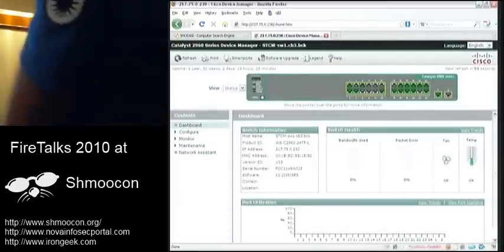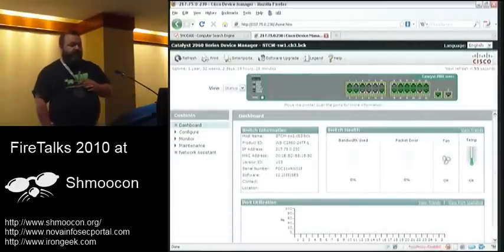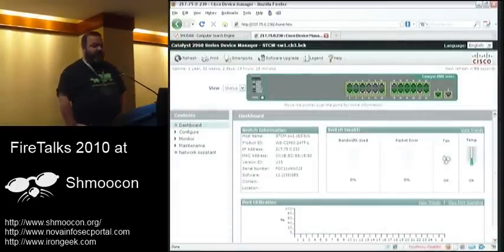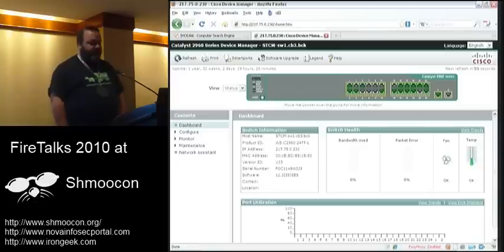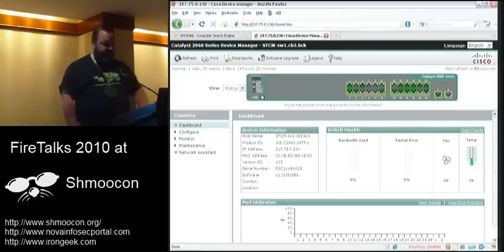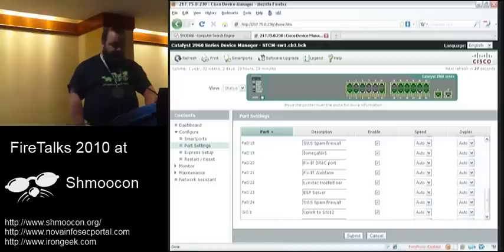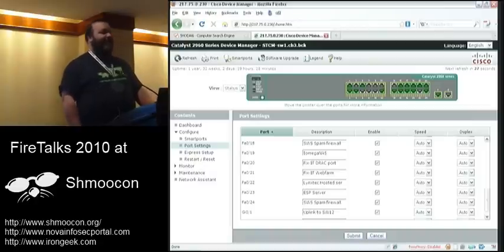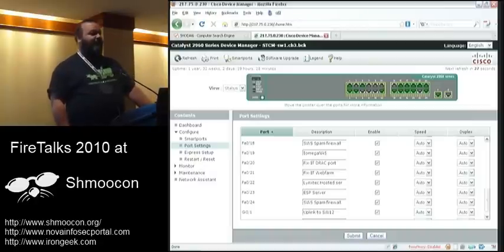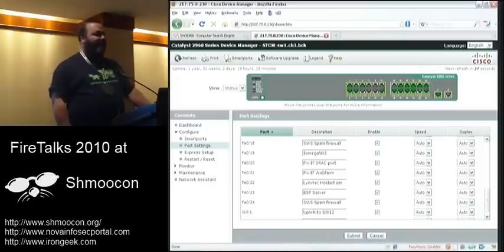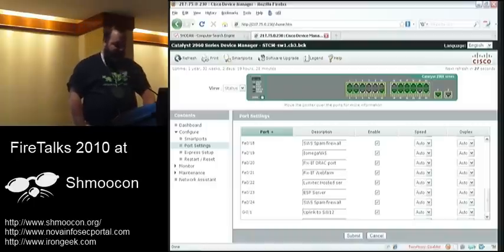This is a Cisco Catalyst 2960 series device manager switch configuration. It's great how people sometimes very accurately label their switches for different floors of a building, or with the address of the building. Thank you. Thank you.